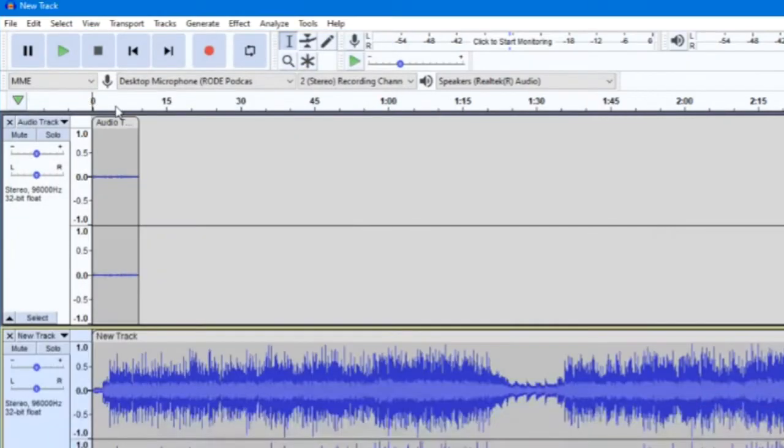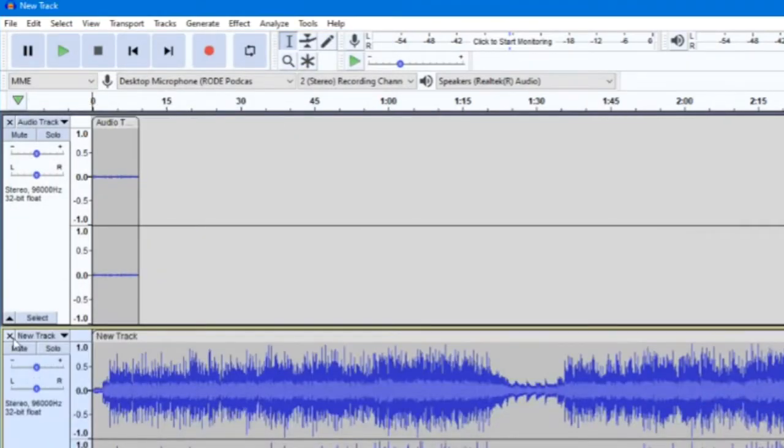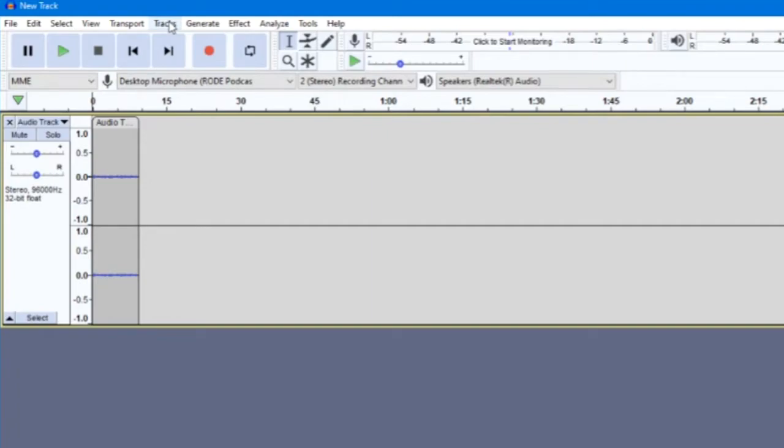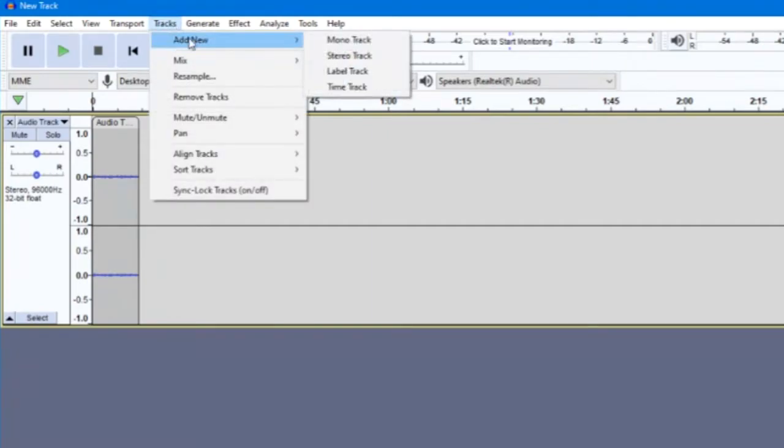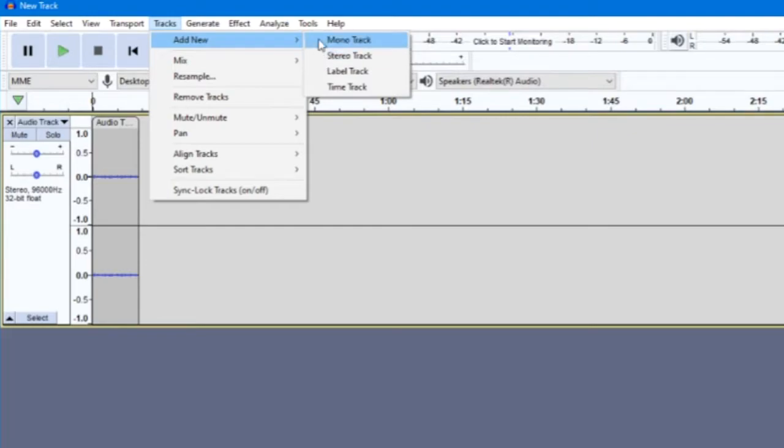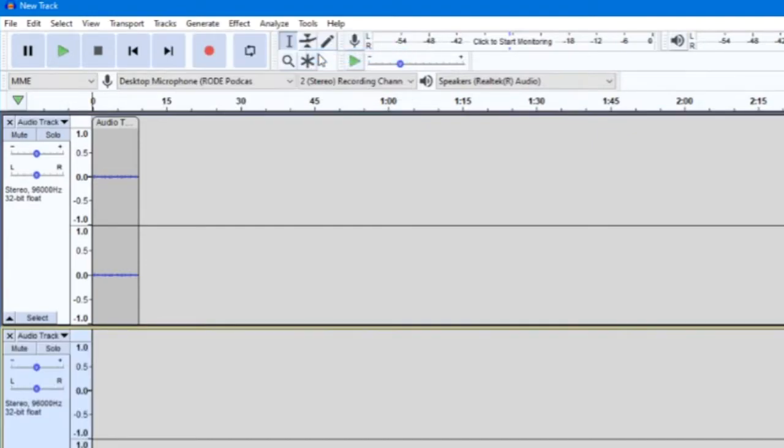If you want to add another track that you can record onto directly, go to Tracks, Add New, and then select either Mono Track or Stereo Track. If you've been recording in mono, select Mono Track. If you've been recording in stereo, select Stereo Track.